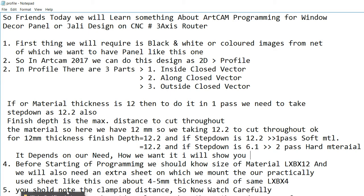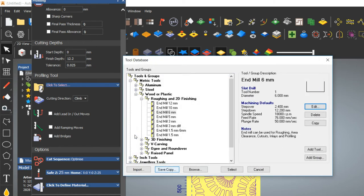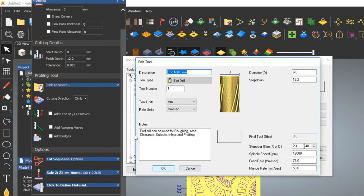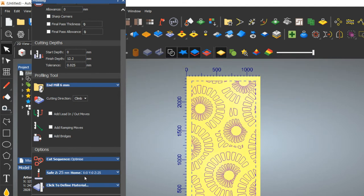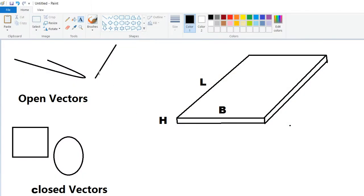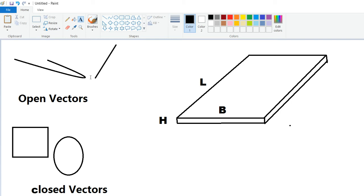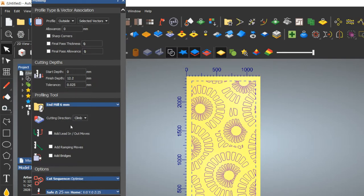In the Profile toolpath there are three options — Along, Inside, and Outside. Here I am choosing 12.2mm directly for one pass. If the vectors are open, you can choose Along only, because ArtCAM cannot detect the inside and outside of an open vector. If you have a closed vector, you can use Along, Inside, or Outside.